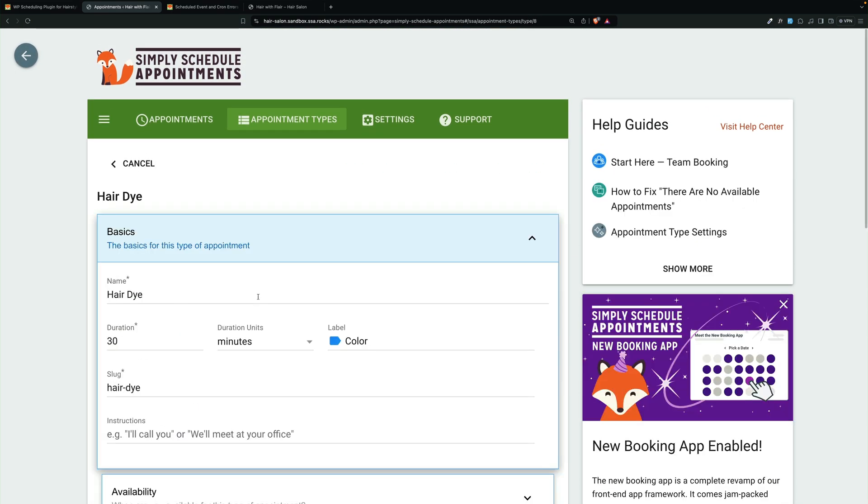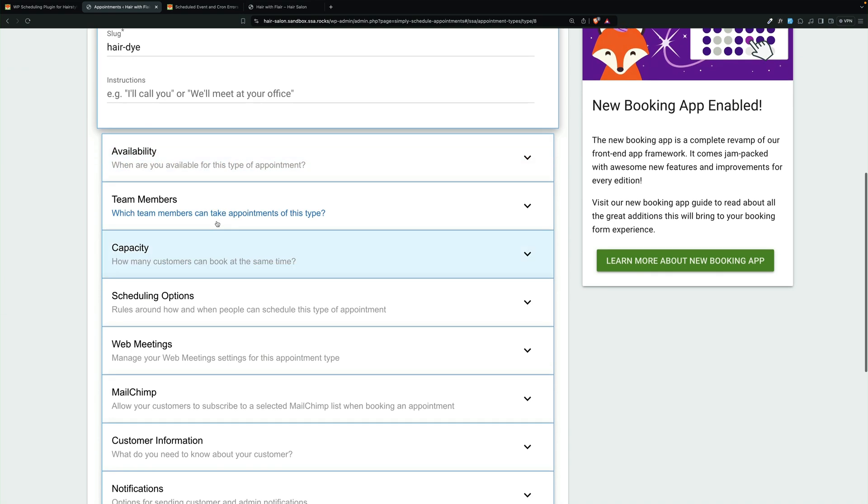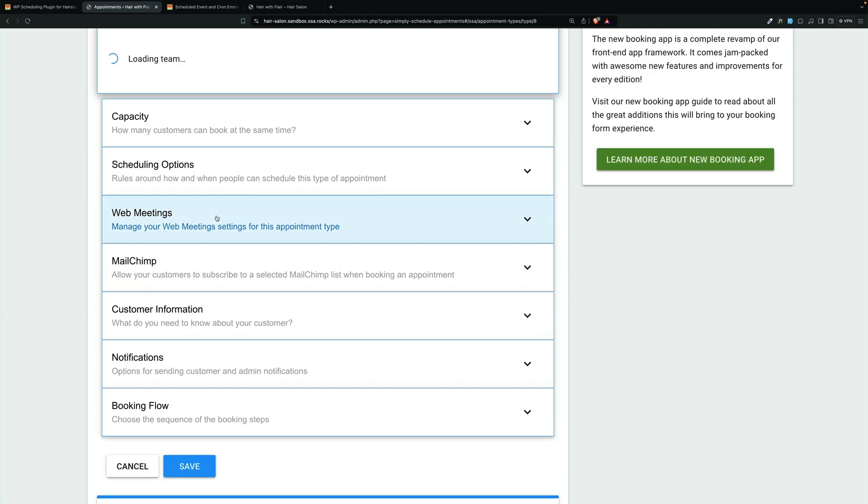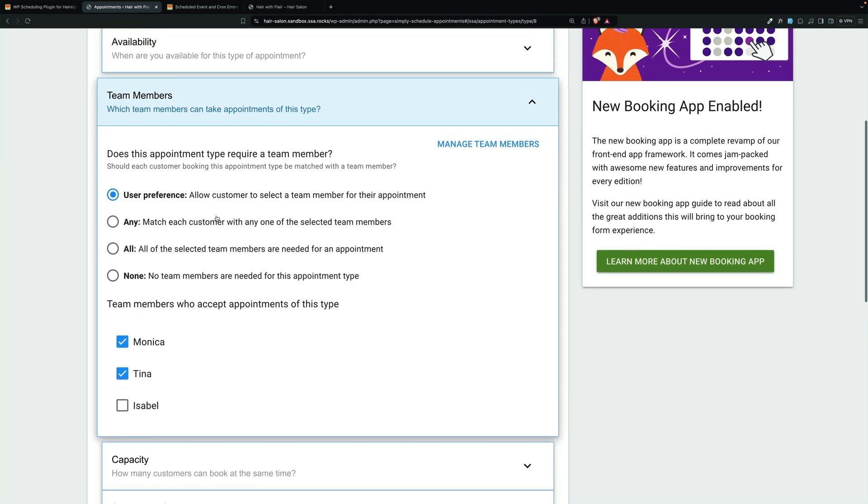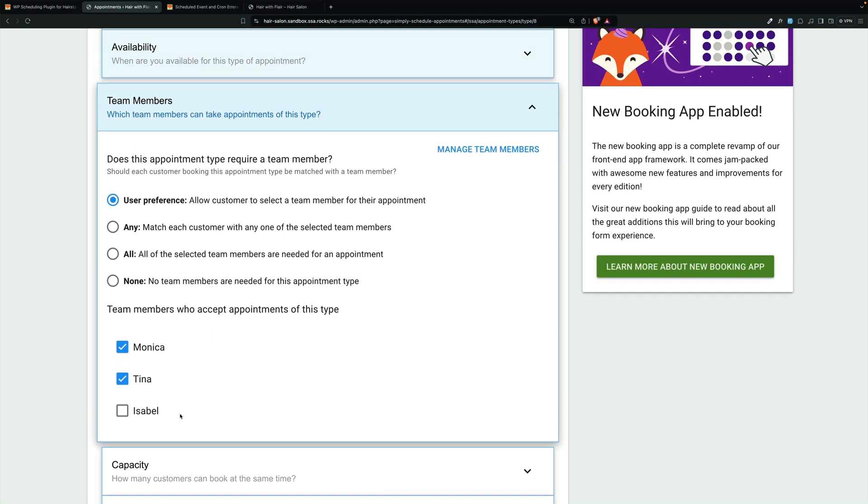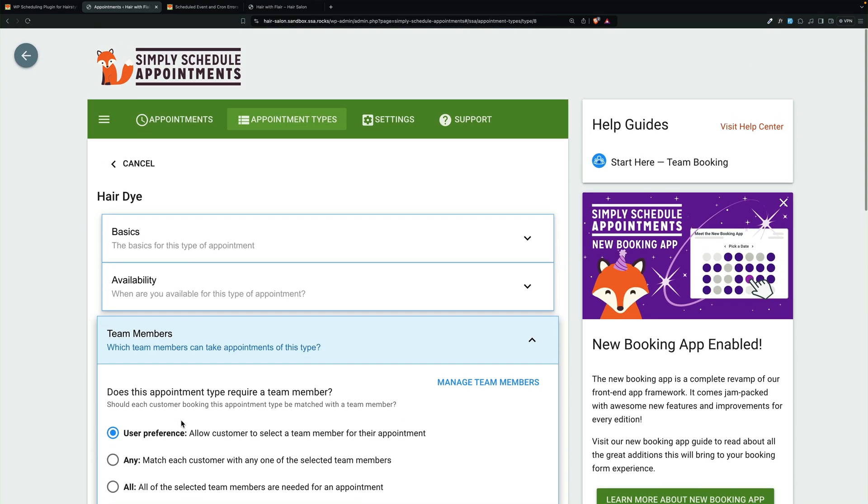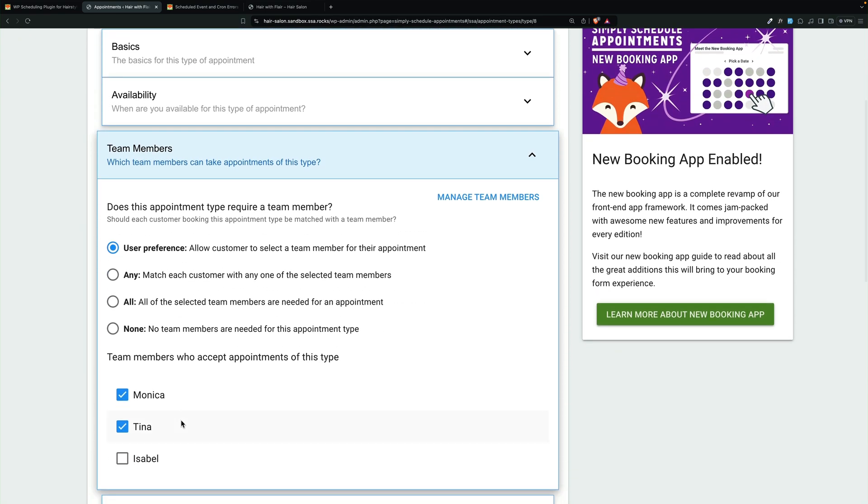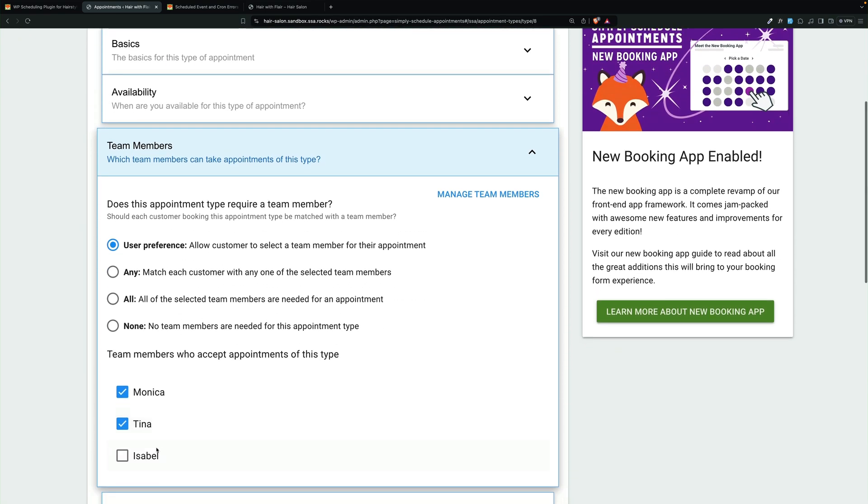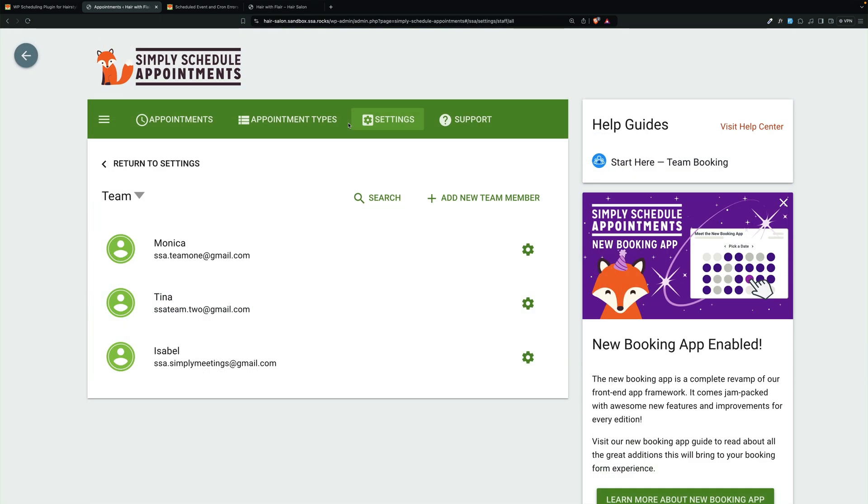I do want to show you that not all team members are required on all appointment types. For example, Isabel does not do hair dyes, and so you don't have to set her up on hair dyes. And here are our team members, and we could add more, delete more, as needed.